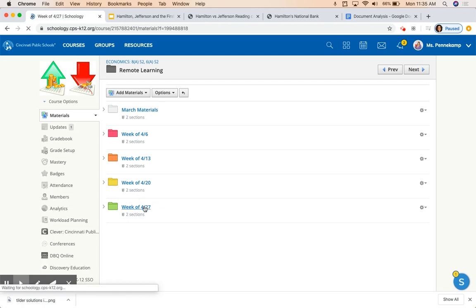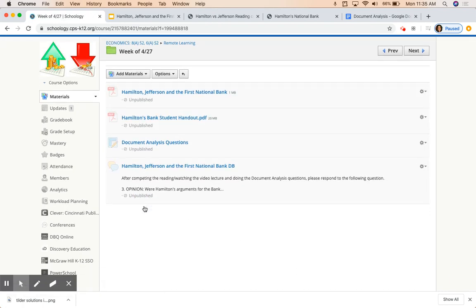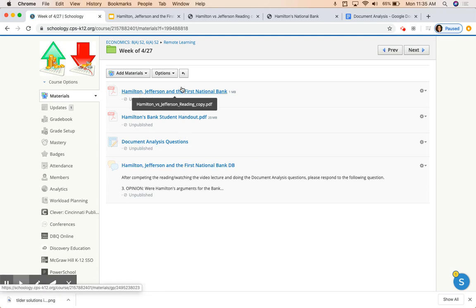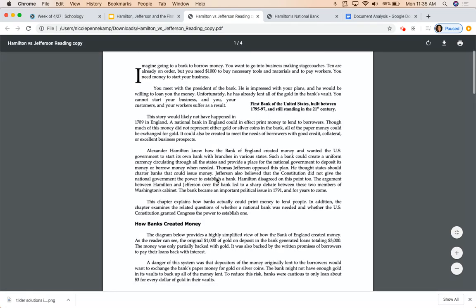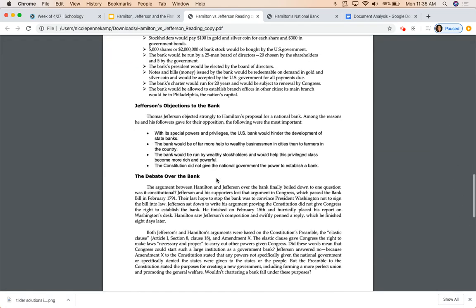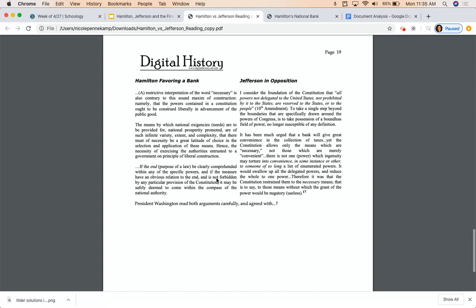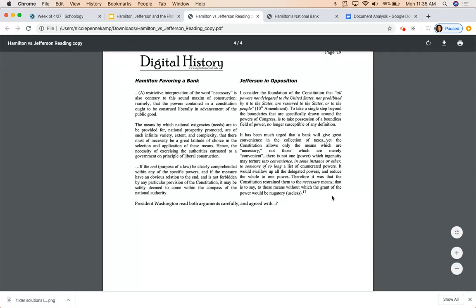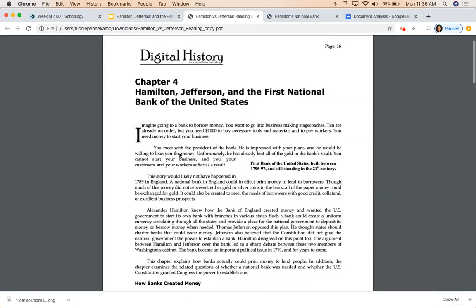We're going to start here in the week of 4-27. As you can see, there are a few files or links in here. The first one, Hamilton, Jefferson, and the First National Bank, is the reading you'll have to complete. It's only a few pages long. You really don't have to look at the two paragraphs at the bottom because we are going to do something further with primary sources, and we're going to do that together in this video.